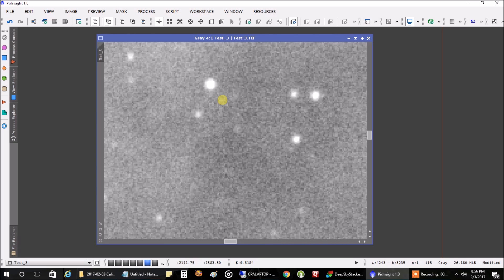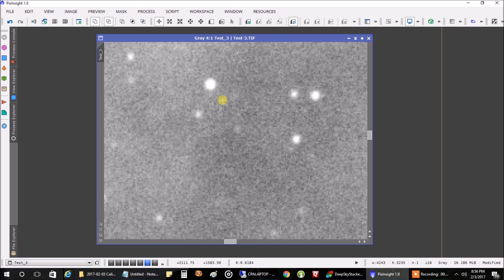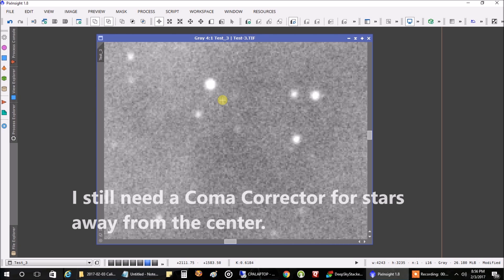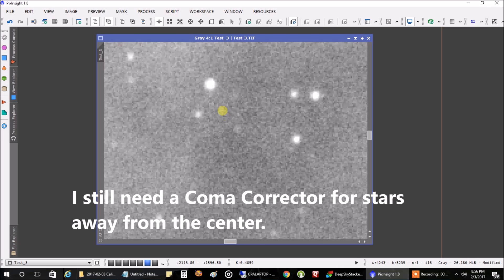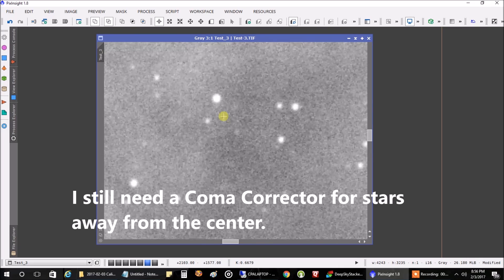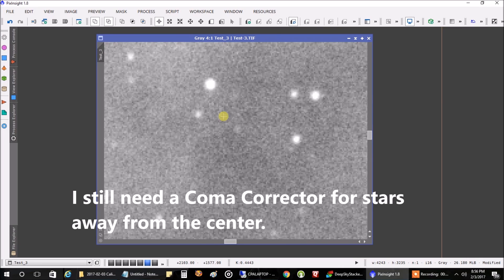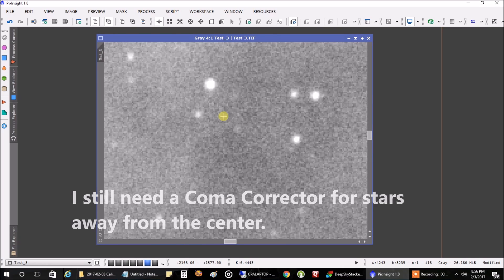So maybe with my correct settings and my auto guide and PhD too, maybe I'm going to get rounder stars. I still have to fix my guiding so that it's better, but I'm liking how this looks so far. This is a big surprise.